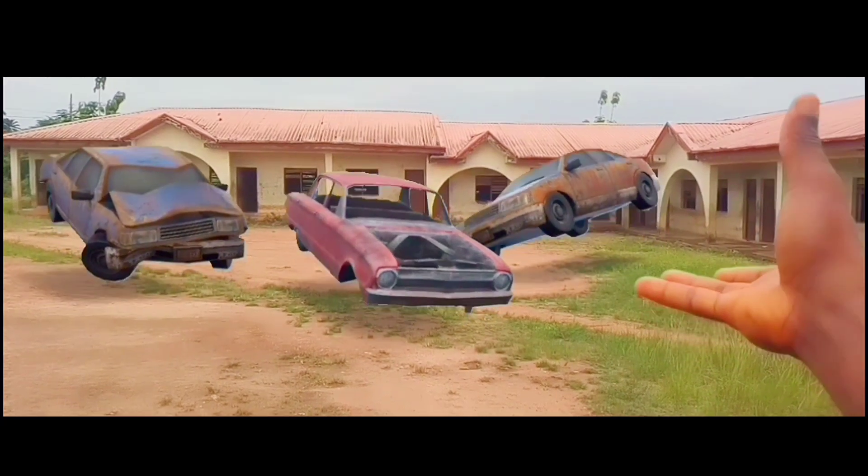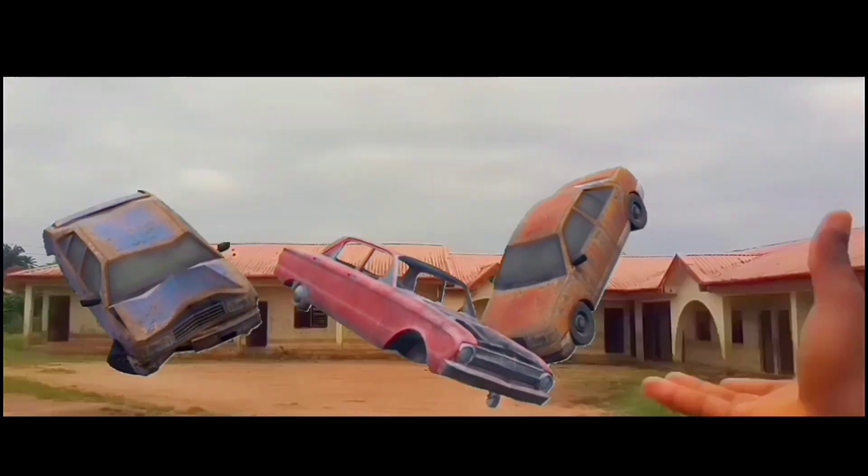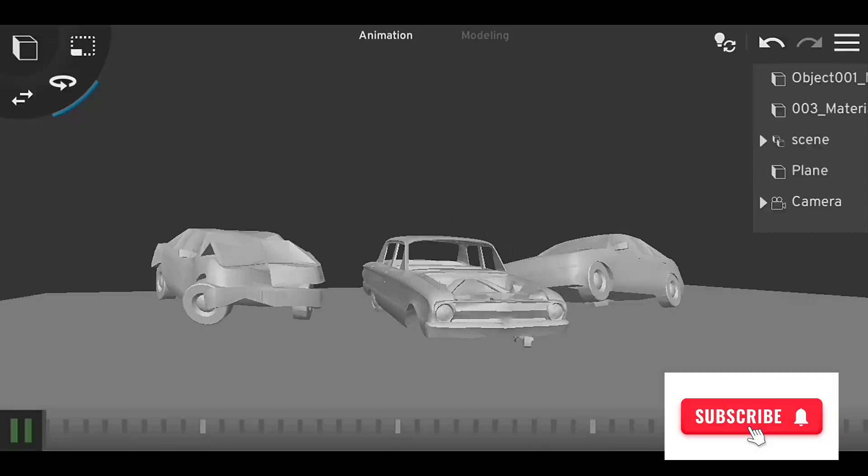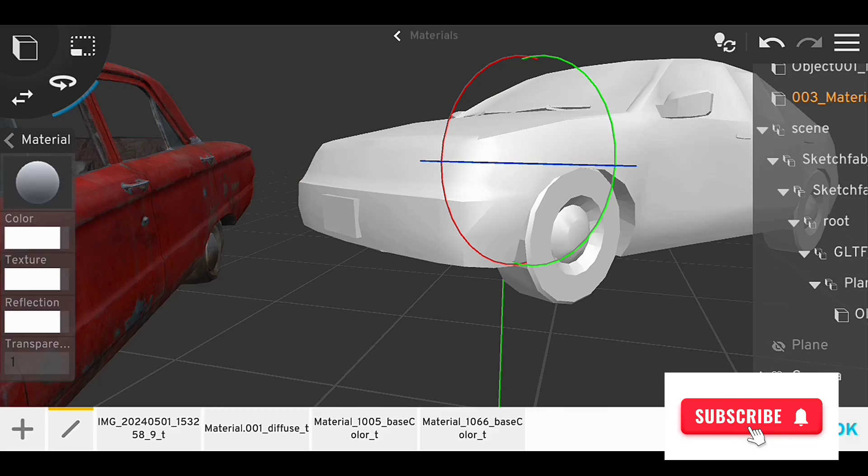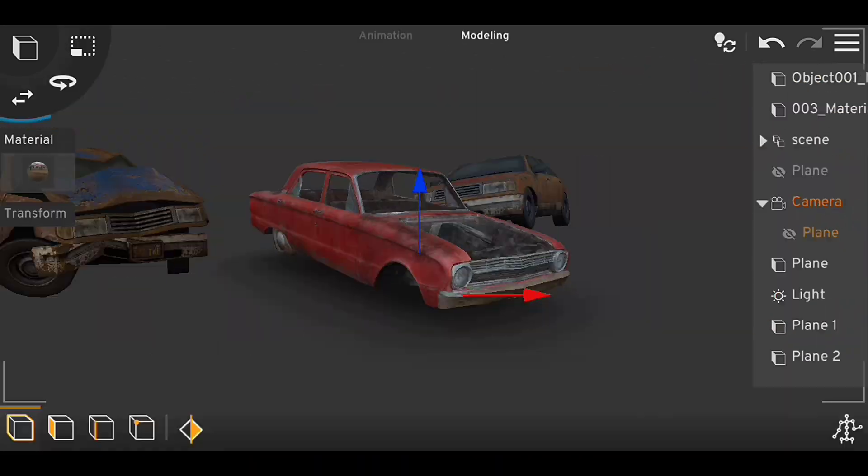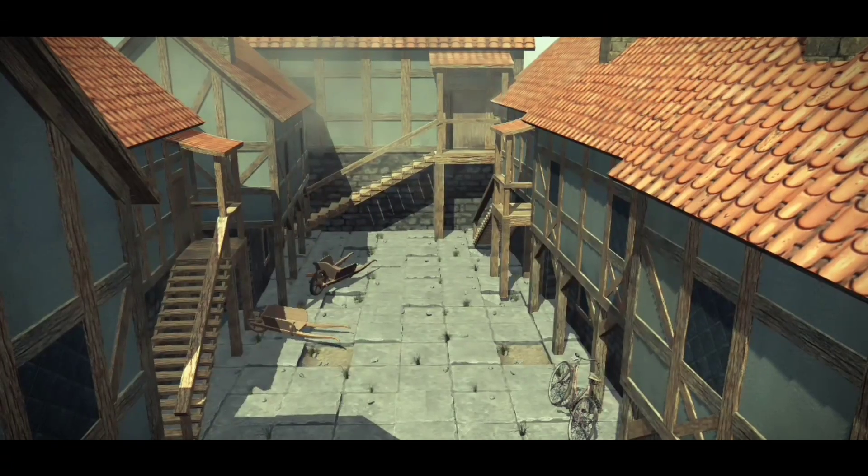So guys, that is it. You can subscribe to this channel for more amazing animation, VFX, and CGI created on Android and Prisma 3D using various styles. Stay tuned, see you next time.